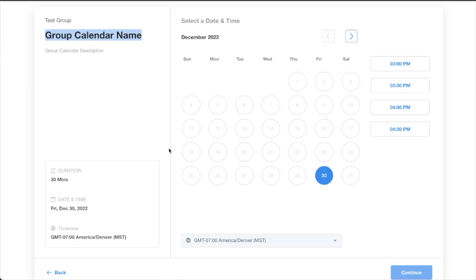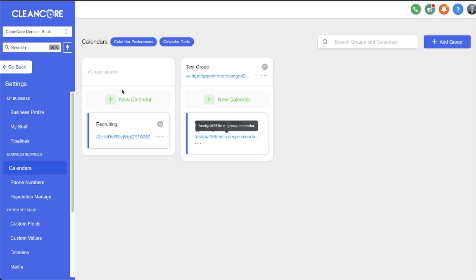That's it. Hopefully now you know what groups are, you know what group calendars are, and you know some of the differences between a group calendar and a standard calendar. That's all I have for you in this video. Thanks for watching and we'll see you on the next one.